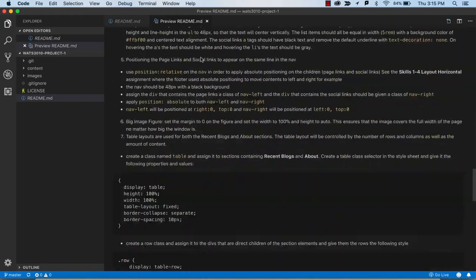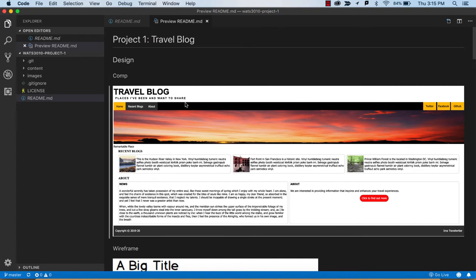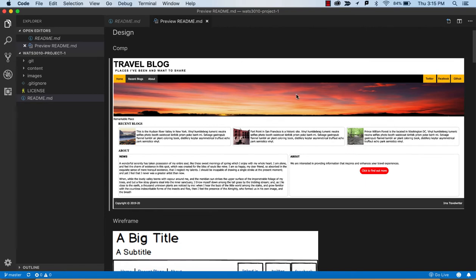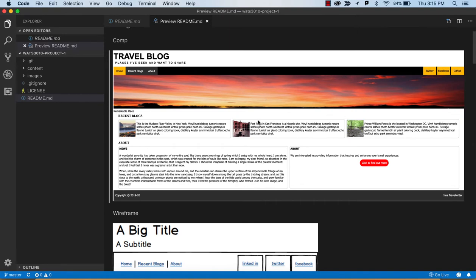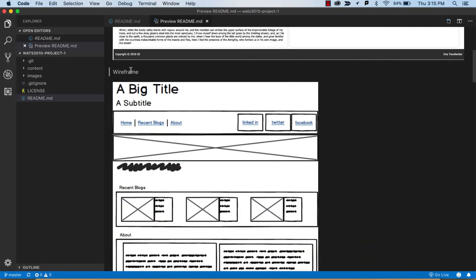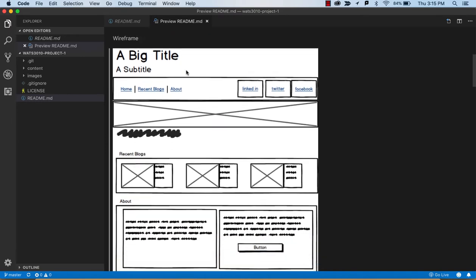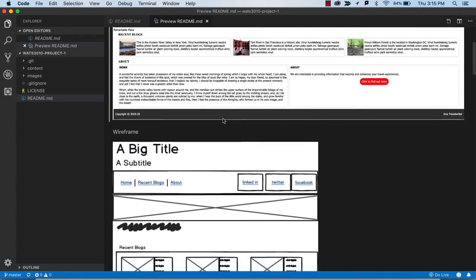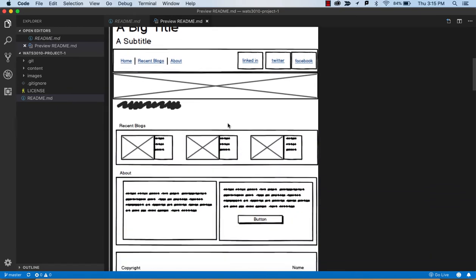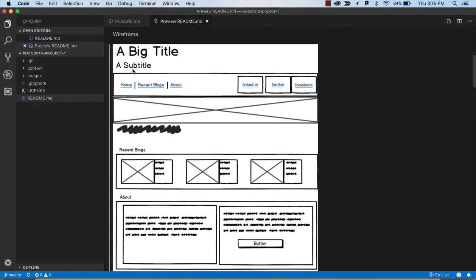I have the same set of documents here. In the README we've got a comp — something you can imagine a designer has handed off, maybe made in Photoshop, showing how they see the page, the colors used. Then there's a wireframe, which gives a cleaner look at the structure. We've got a big title, subtitle — you can imagine those are H1s and H2s — and some links for internal navigation to home, recent blogs, and about.